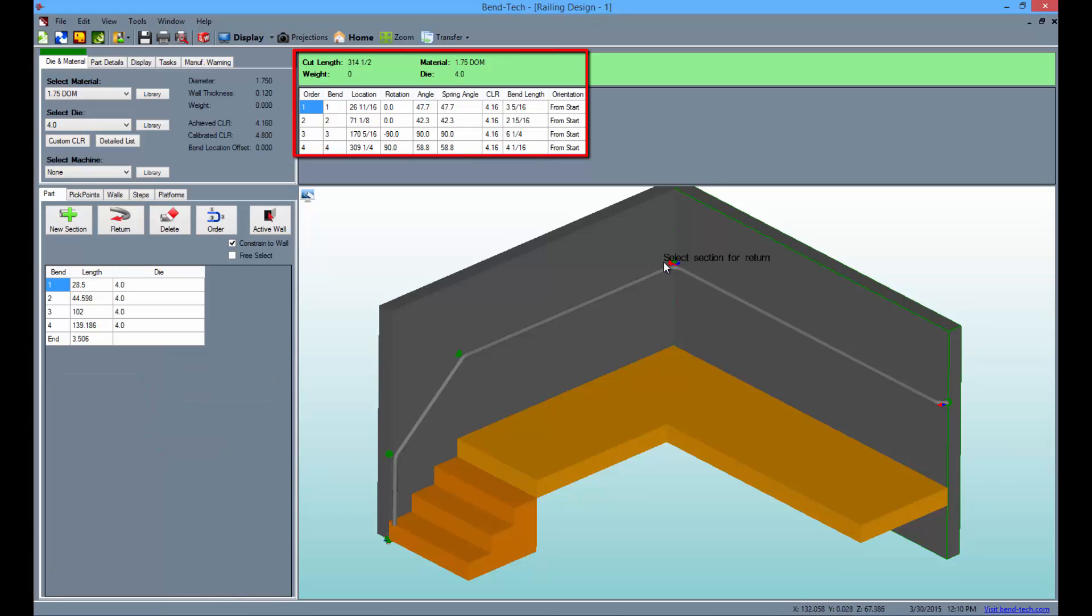The bending instructions will be located at the top of the screen as seen here. These can be printed by clicking the print button here.